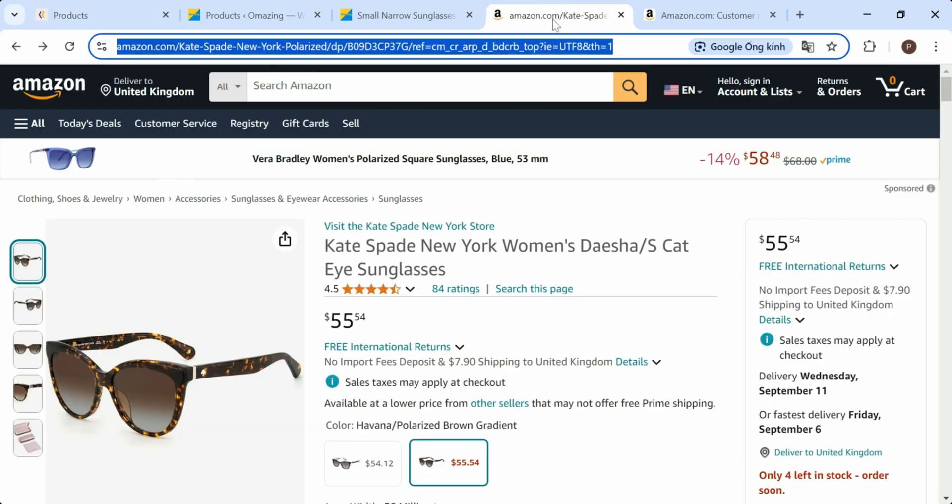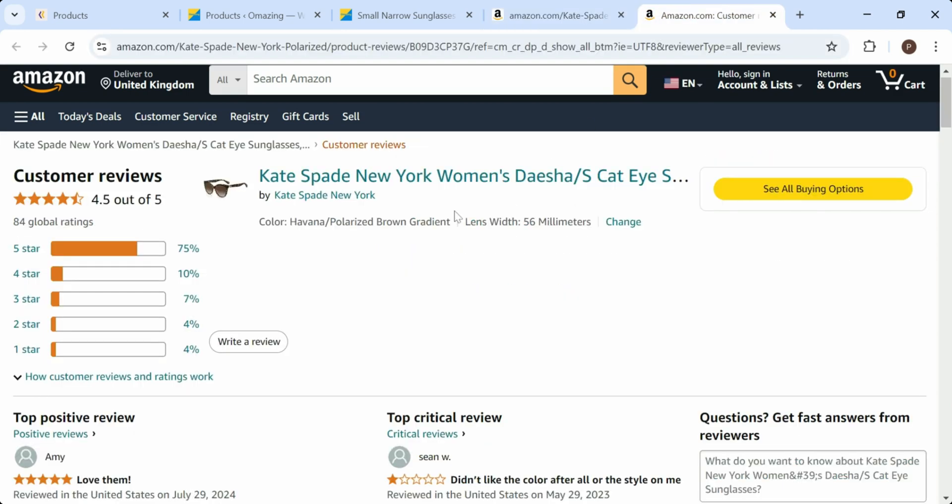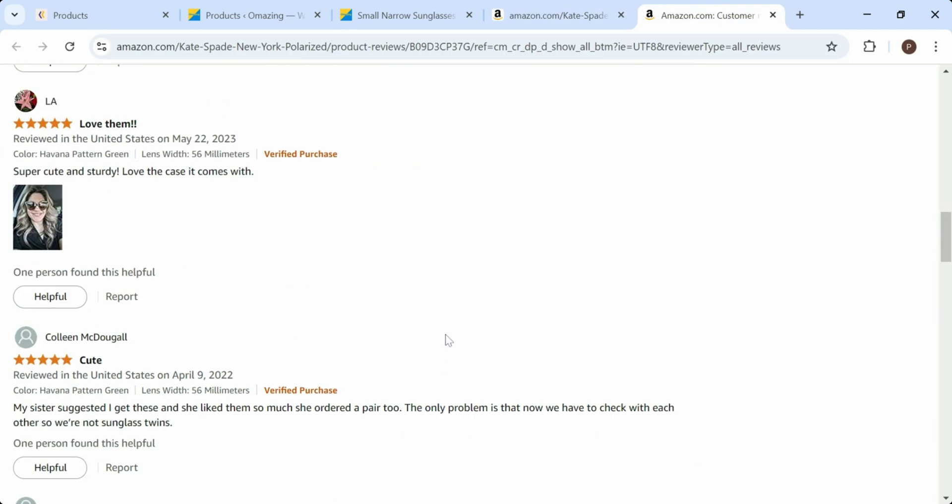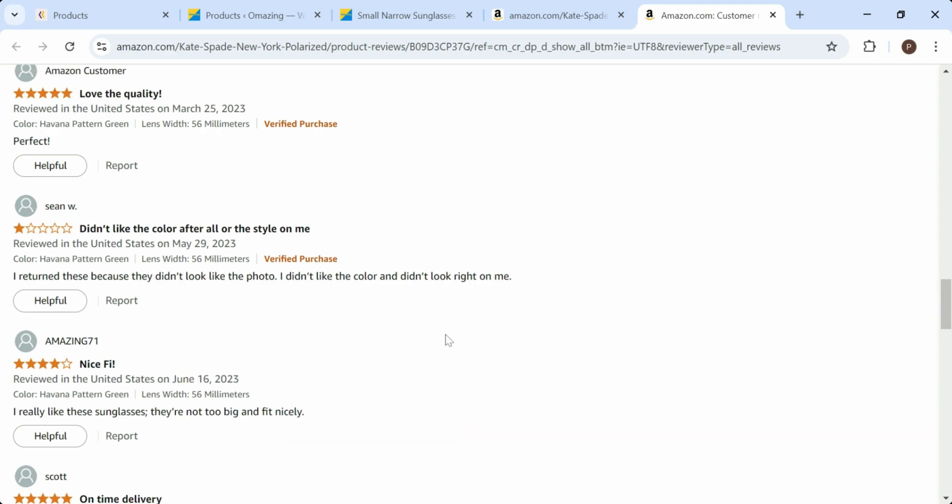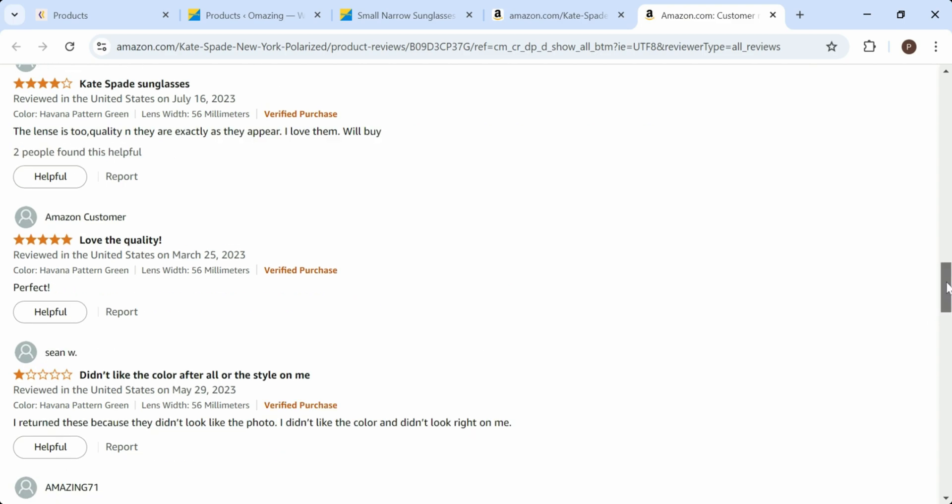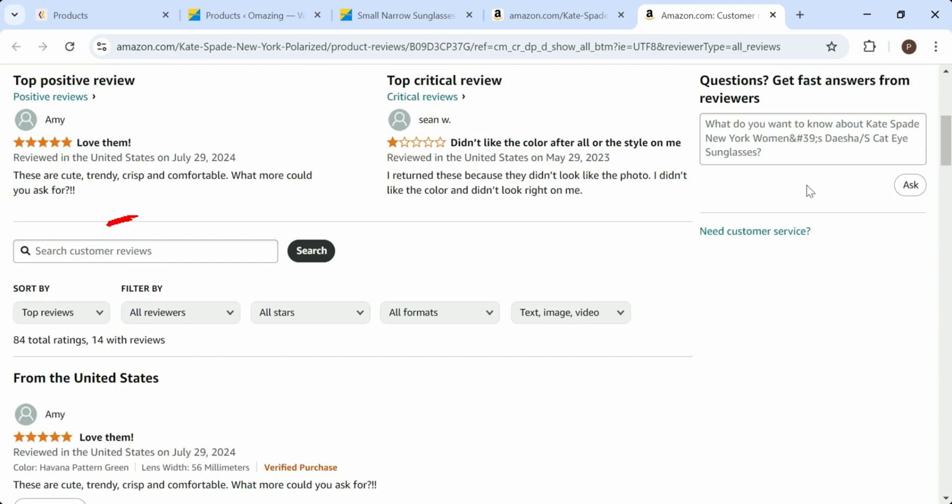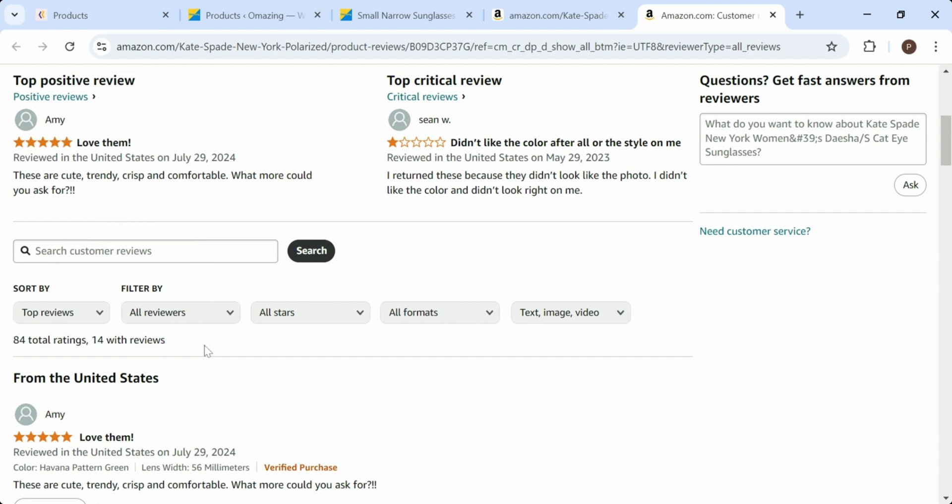After that, a pop-up will show, and you need to paste the product URL from sources like Amazon, AliExpress, DHgate, Etsy, Walmart, or Shopee.